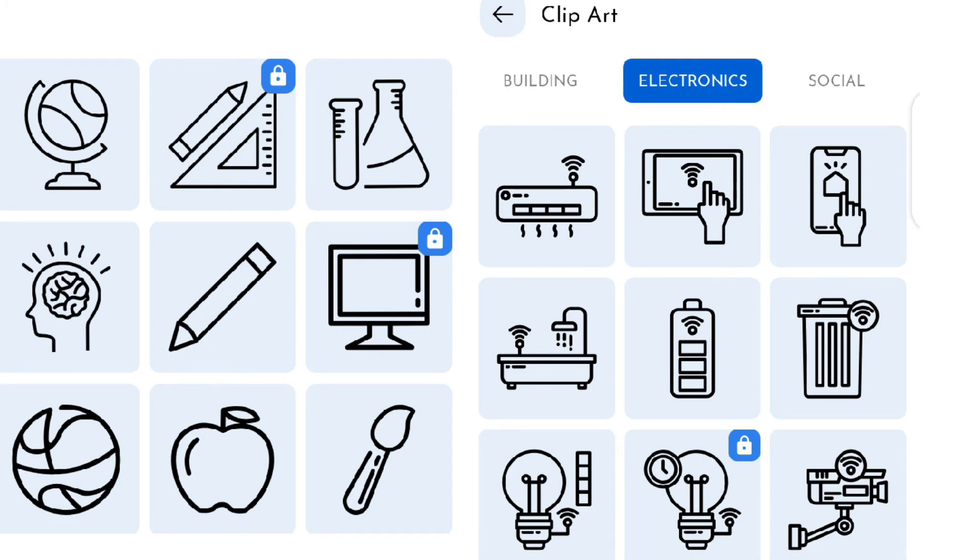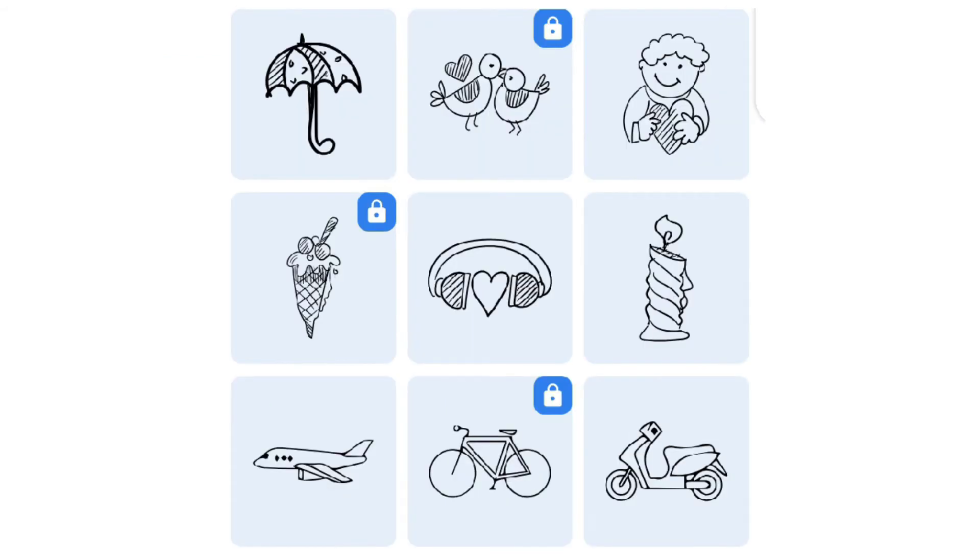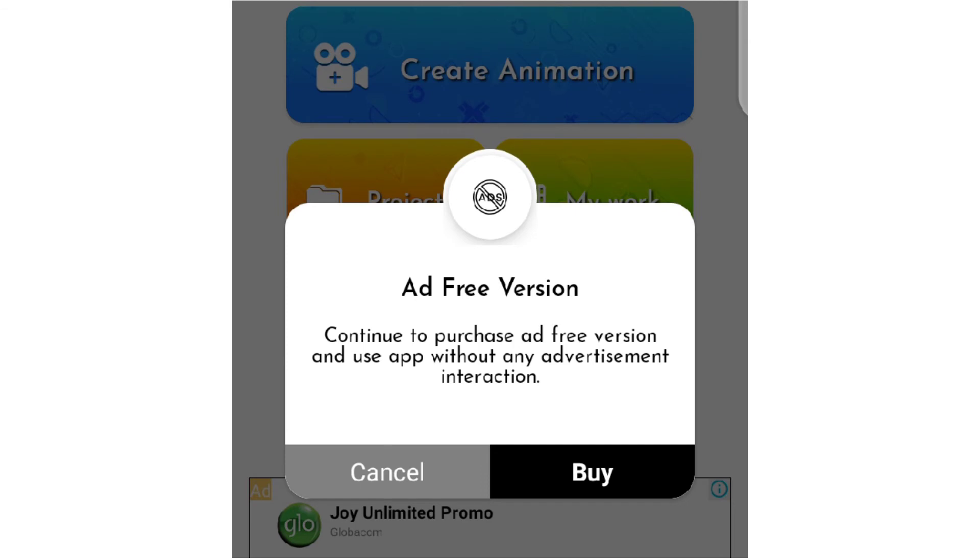Although on Whiteboard, you cannot include your own drawings or stickers, but you pretty much have all the drawings you need for your videos on it. Whiteboard also displays ads which you can remove if you pay for the ad-free version.